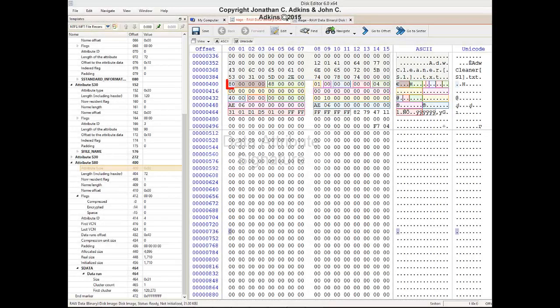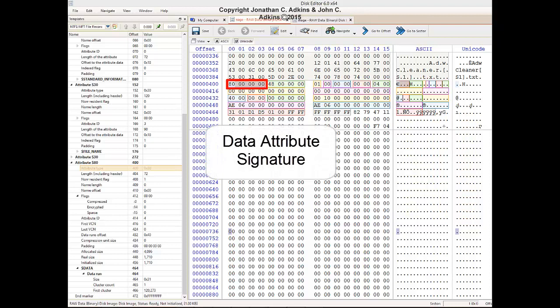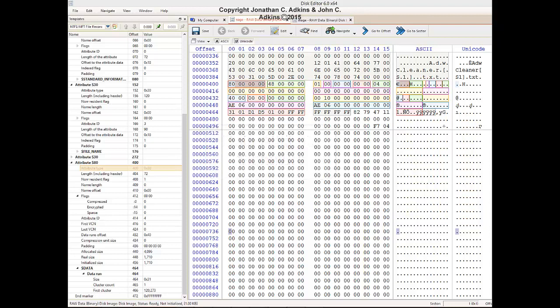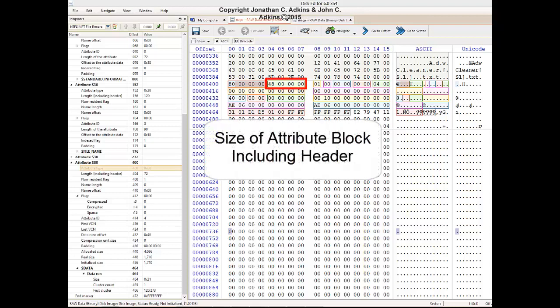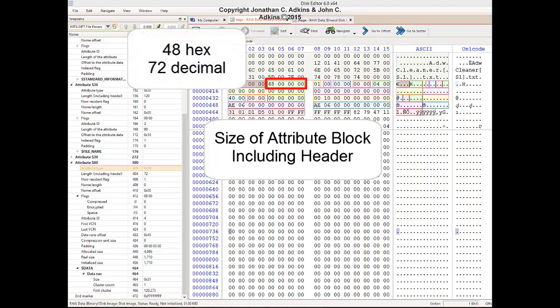The data attribute block begins with its signature of 80, 00, 00, 00. This is followed by the attribute length in bytes, which includes the header. This is hex 48, which is 72 in decimal. So the entire data attribute block is 72 bytes.